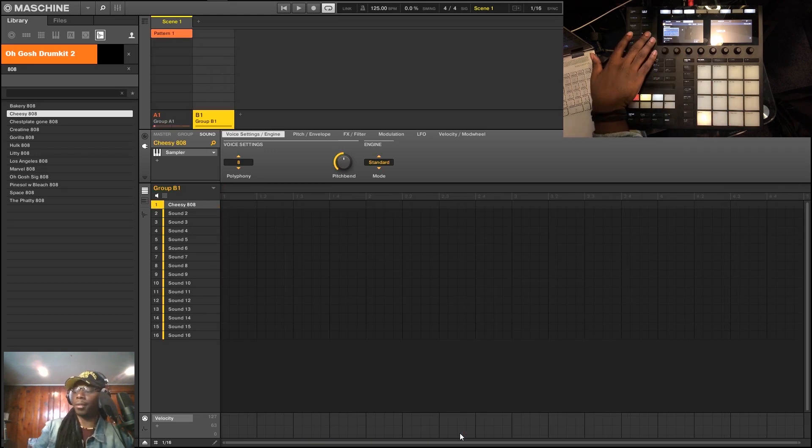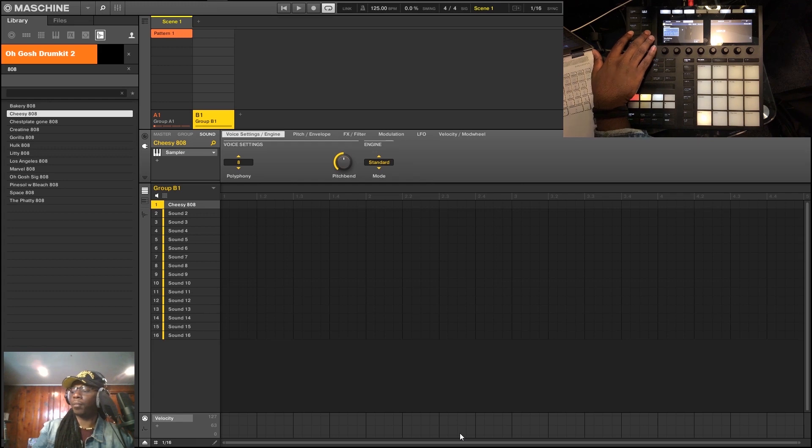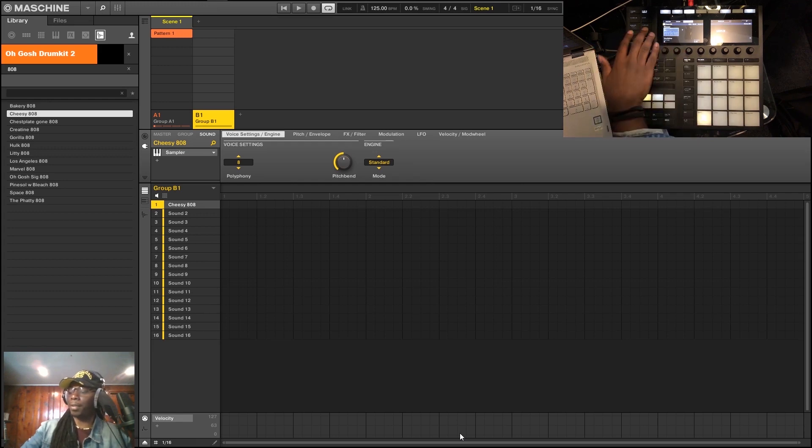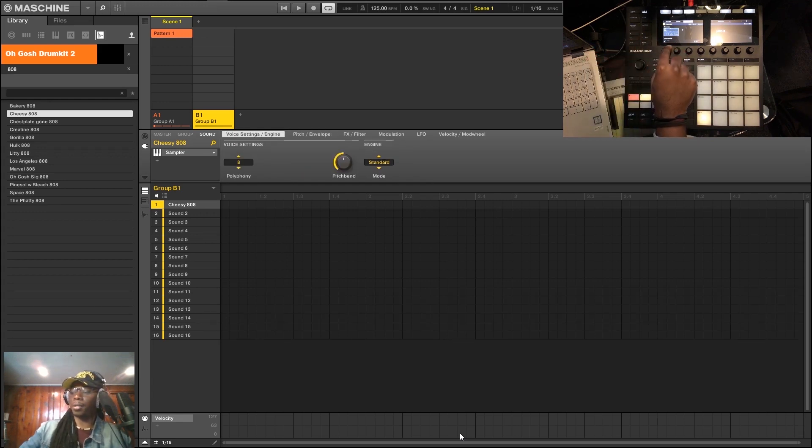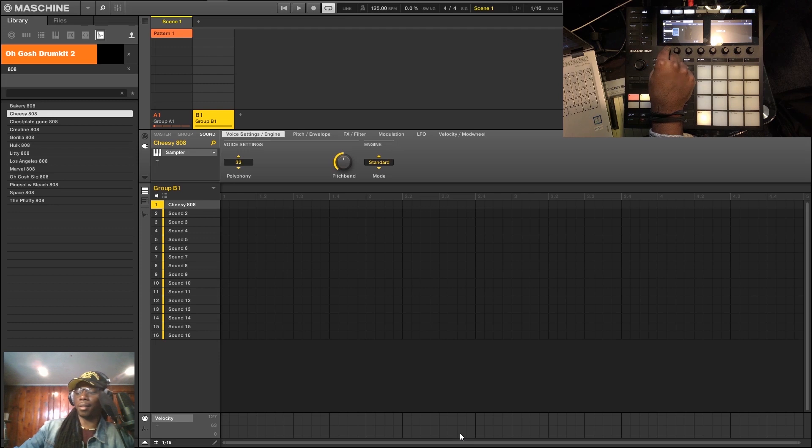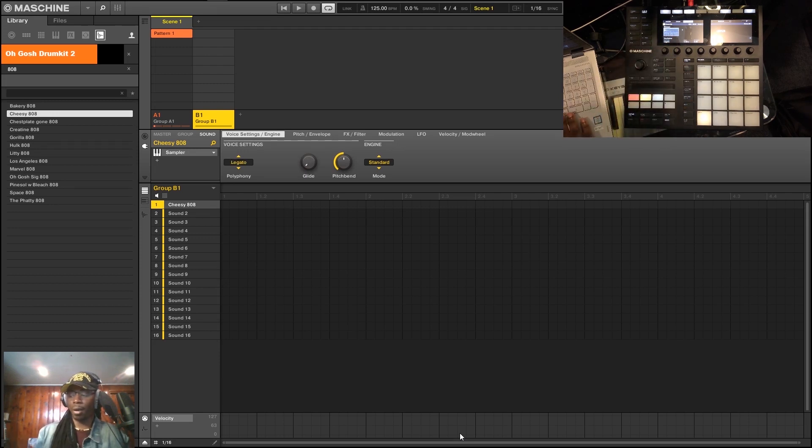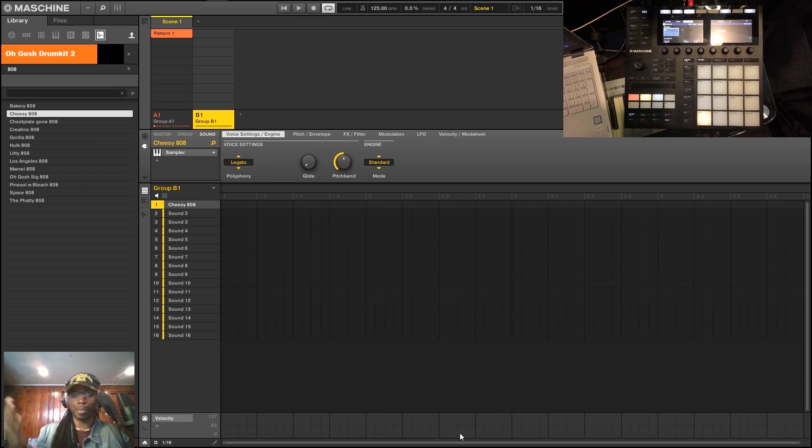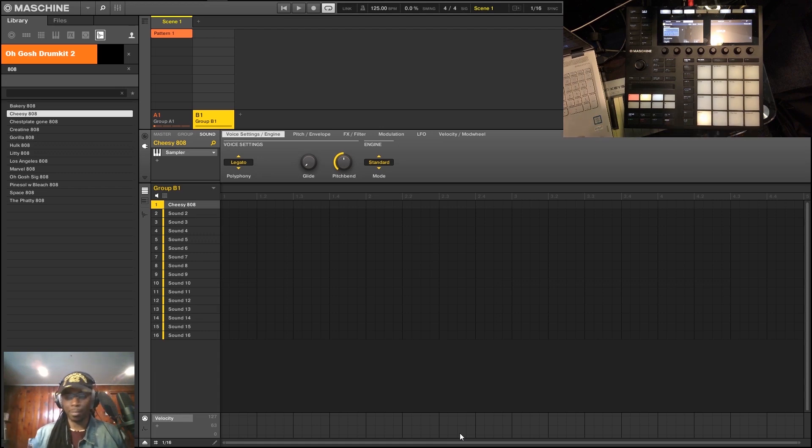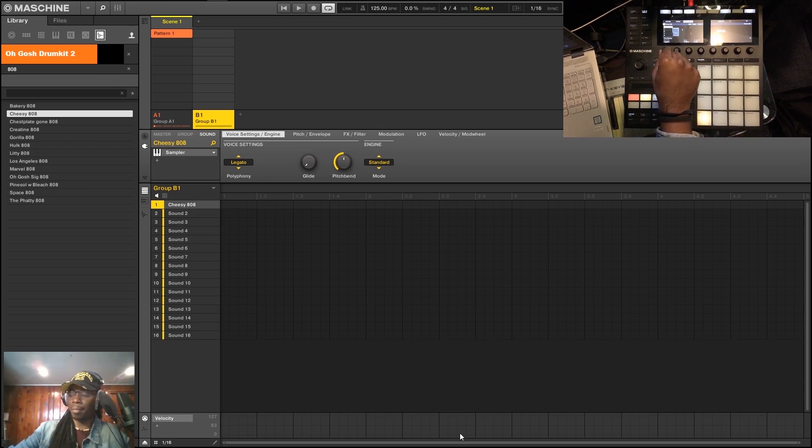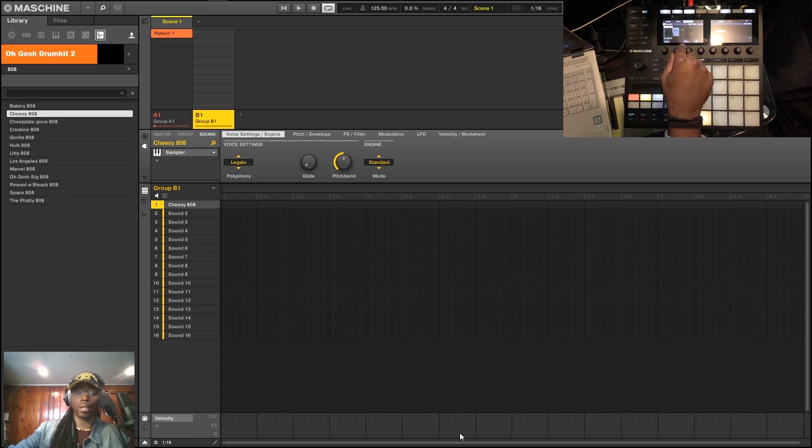Two things you want to immediately do: you want to go to the polyphony settings on this page and make this one. What polyphony means is how many voices are going to be able to be played—voices meaning how many notes you can press at the same time. It's normally eight by default, so you want to set that to legato, which means to a direct strike, just one.